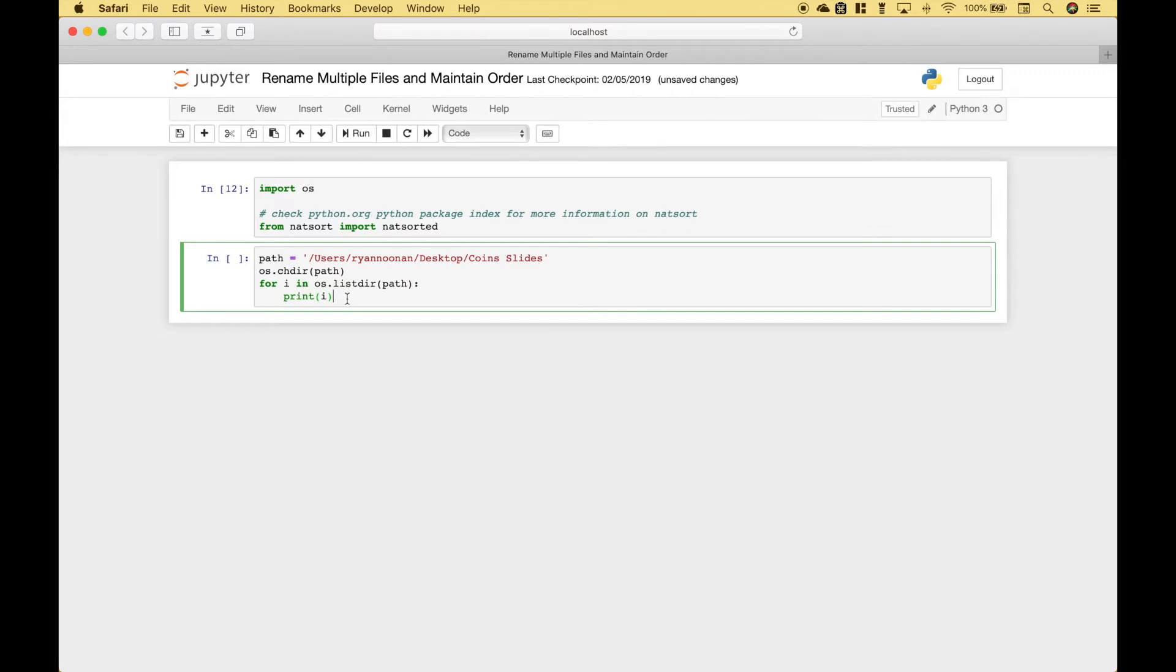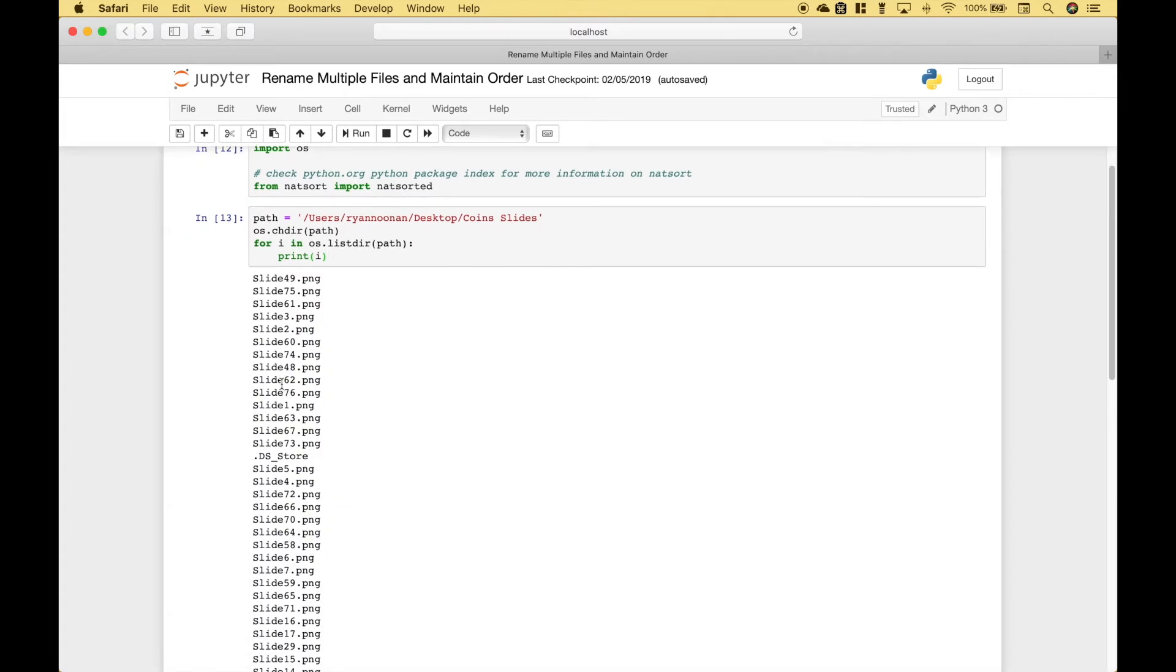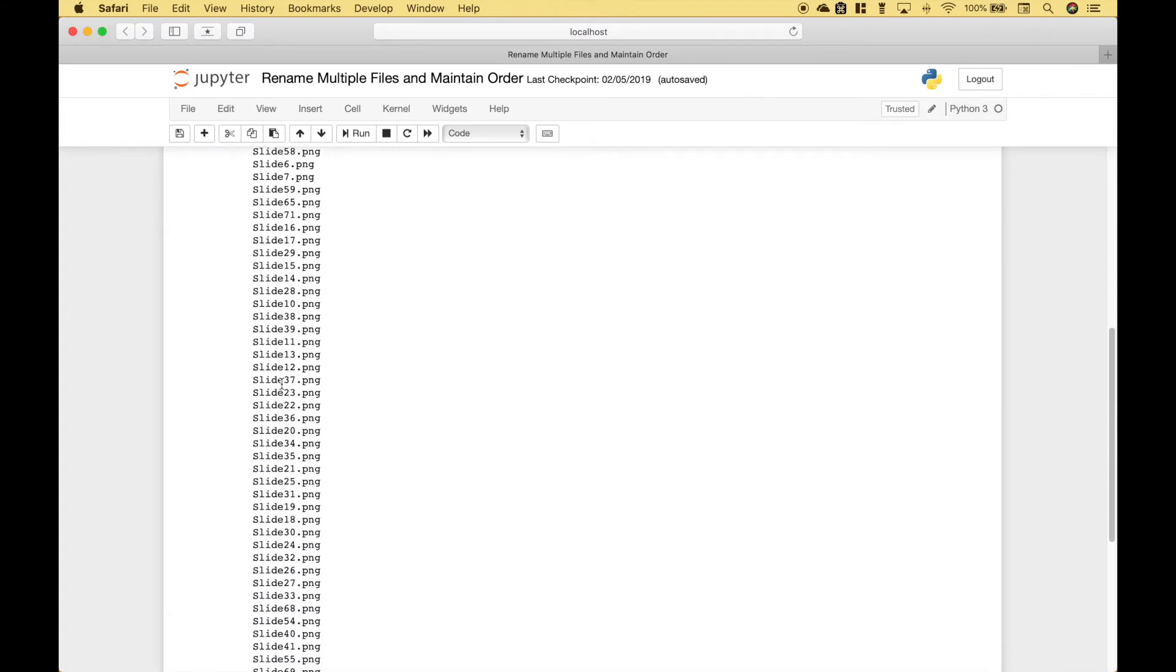Before we attempt to rename these files, let's go ahead and take a look and see how they are showing. You can see that these are all out of order.